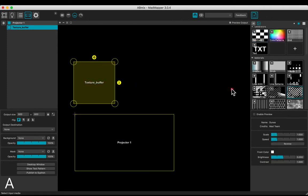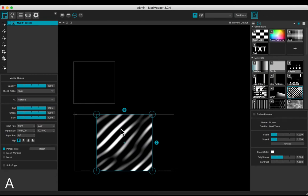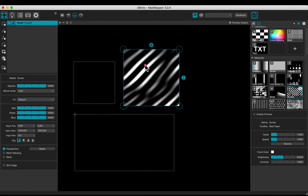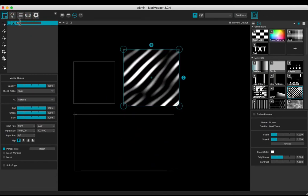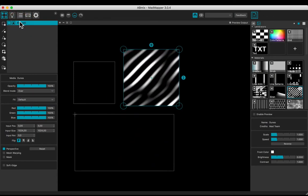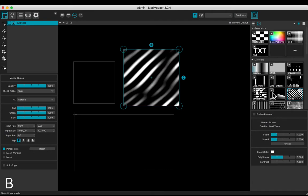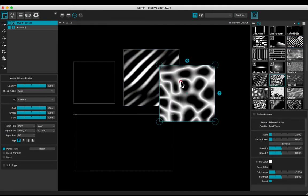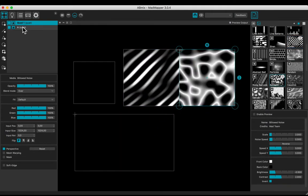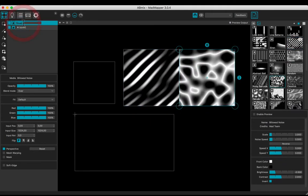Add a media. For example the dunes one. Name it a. Add another media, the billowed one. Name it b.